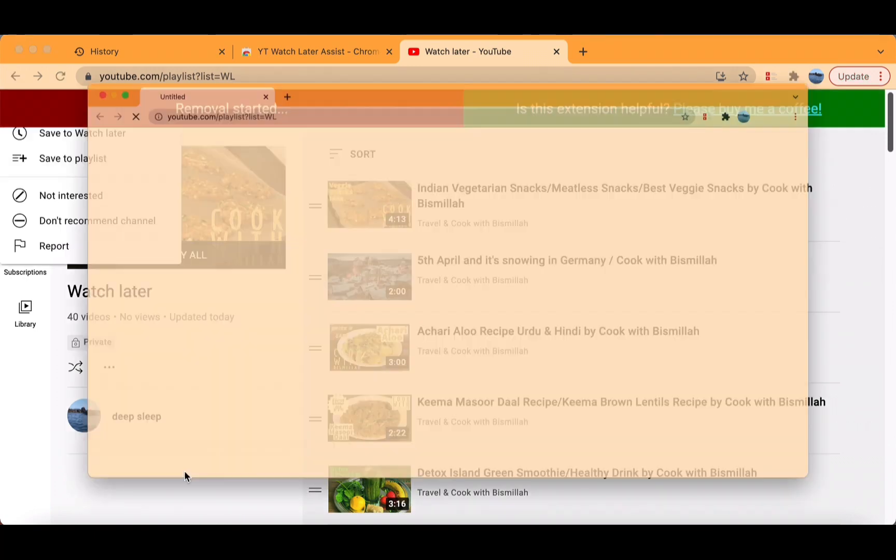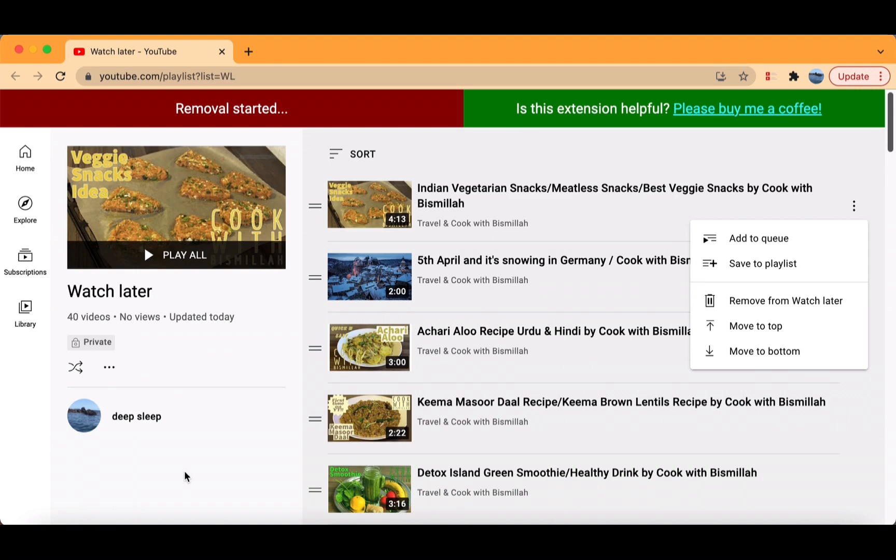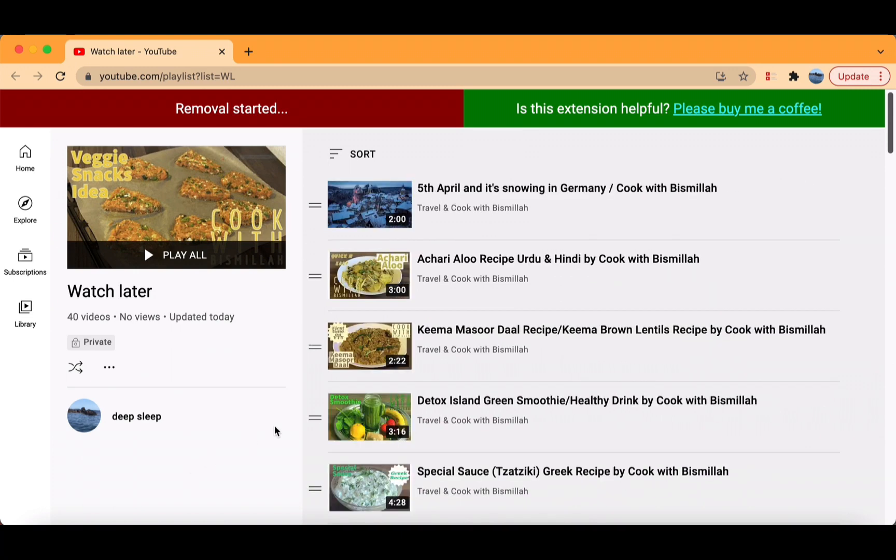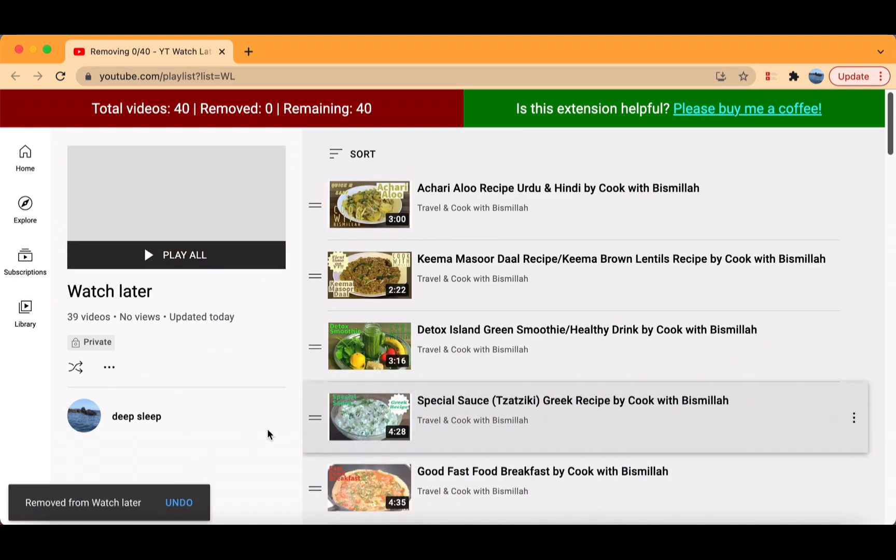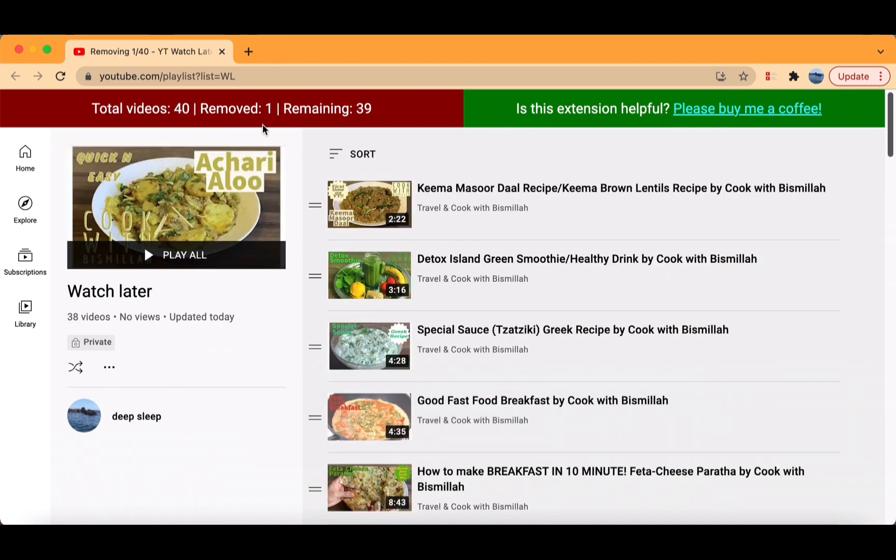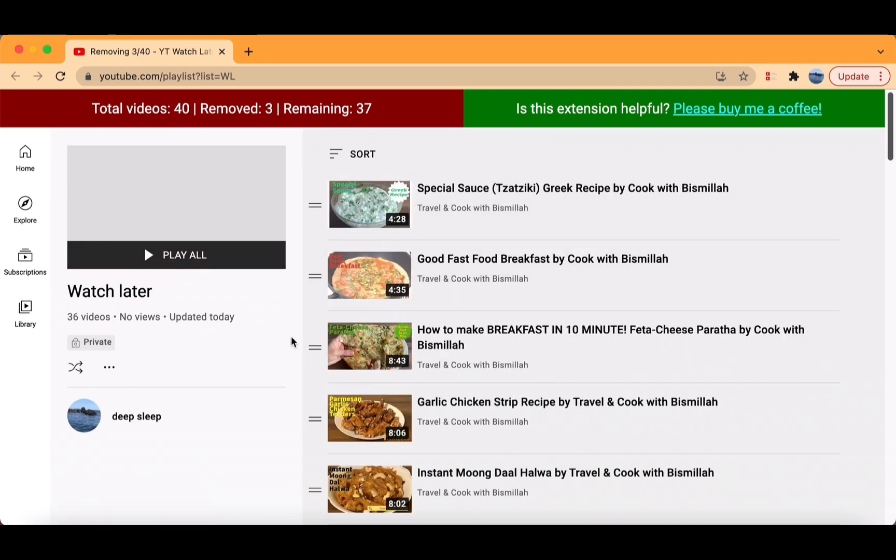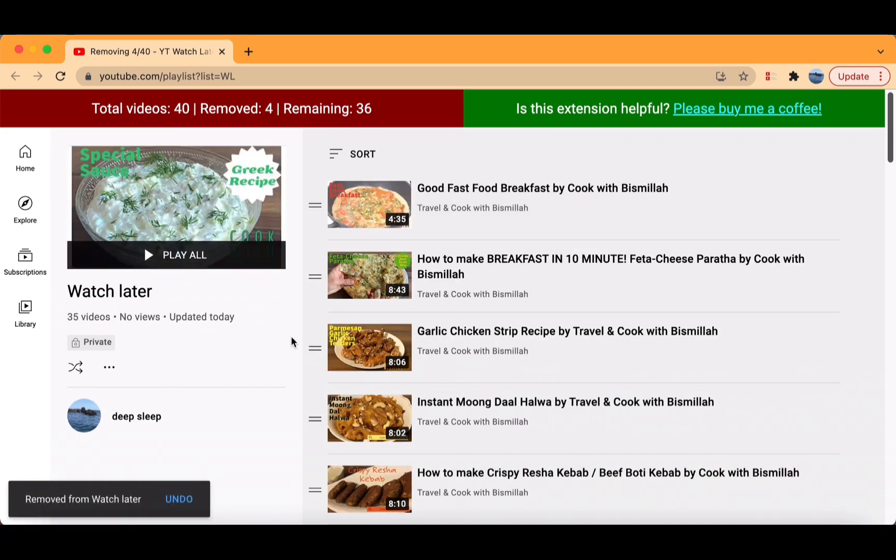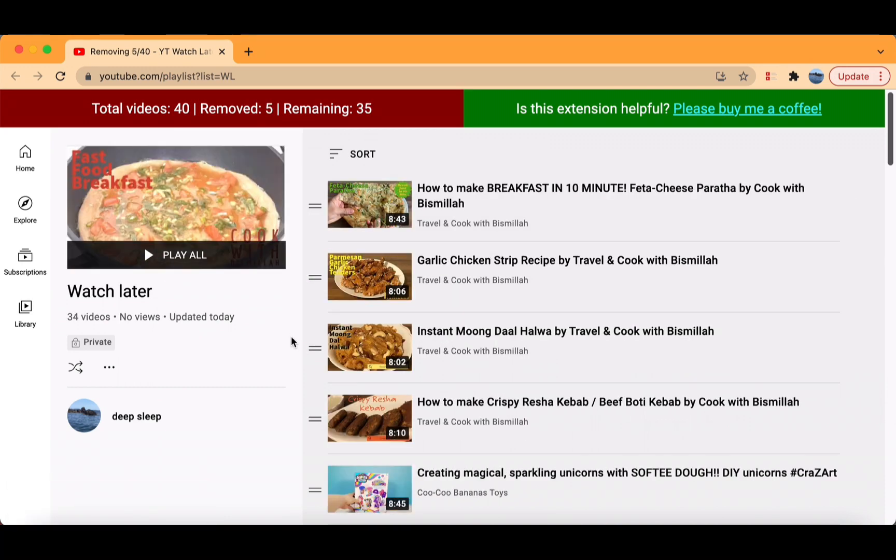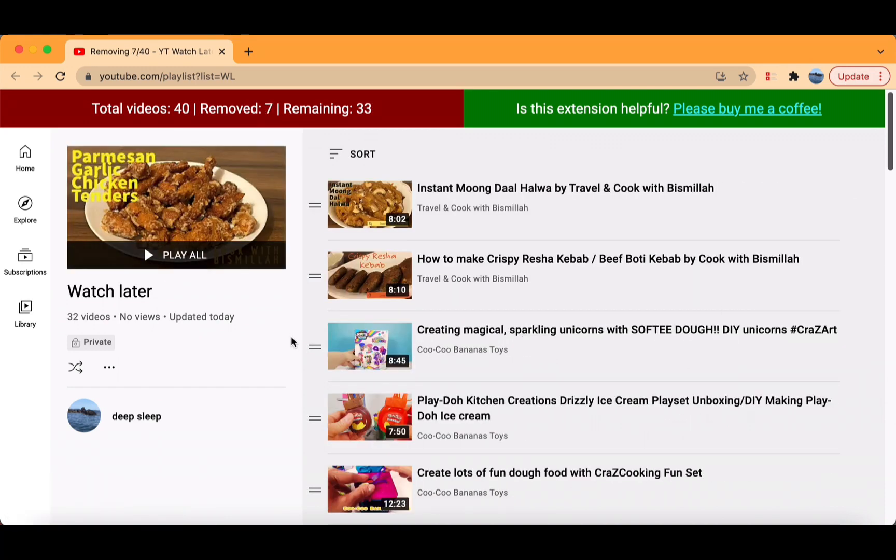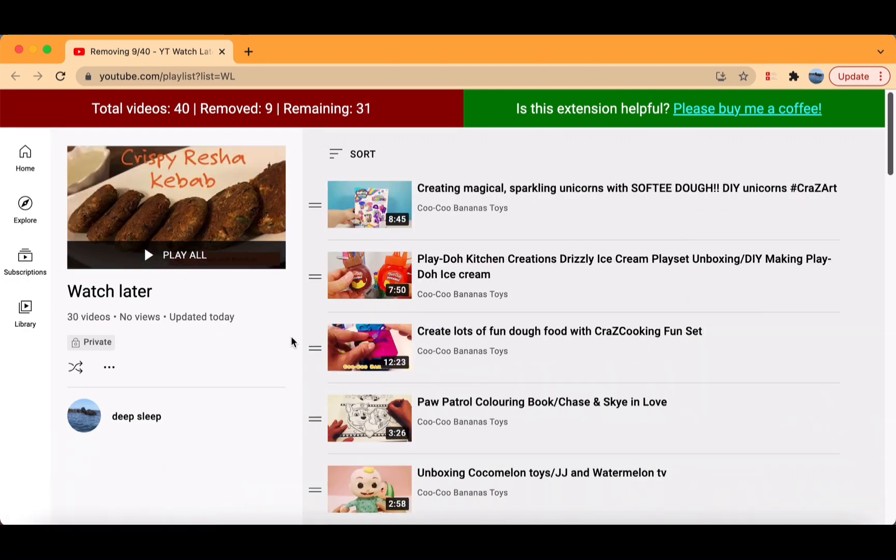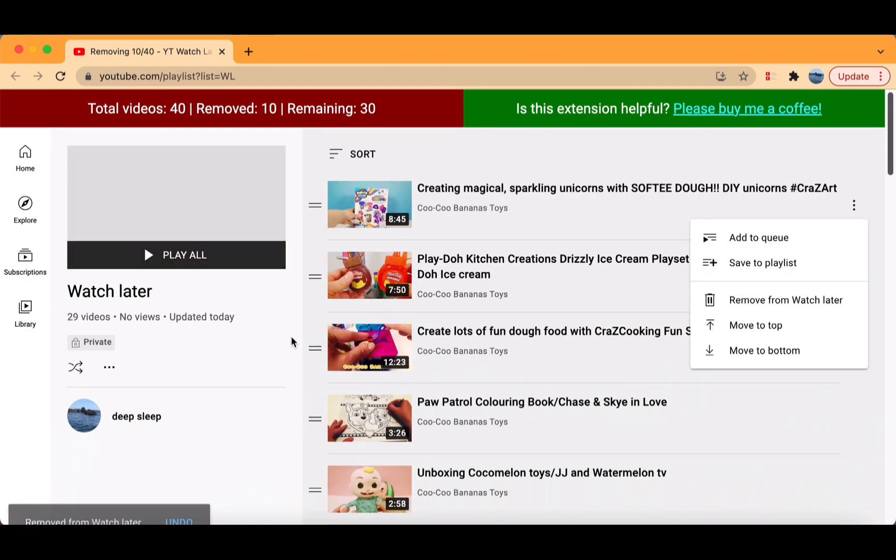Now click Remove All Videos. It will go into another tab and you have these two buttons up there. It tells you how many videos there are in total, how many are being removed and how many are remaining. It's super quick and you don't have to click anything.